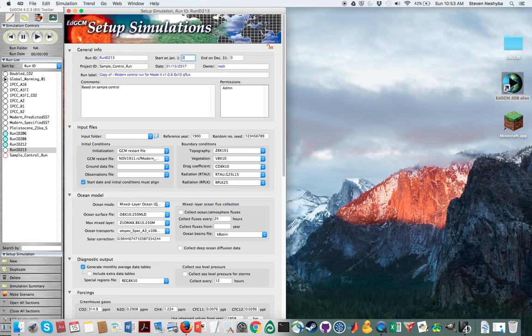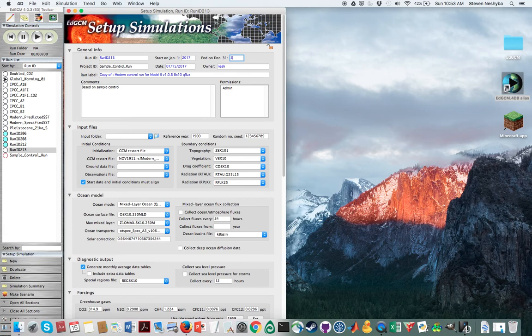So what I am going to recommend that you do is you start off and say that we're going to start in the year 2017 at the beginning. And then we're going to just go through one year. I'm going to put 2017 in both those cases. And so that means we're going to just run for a single year.